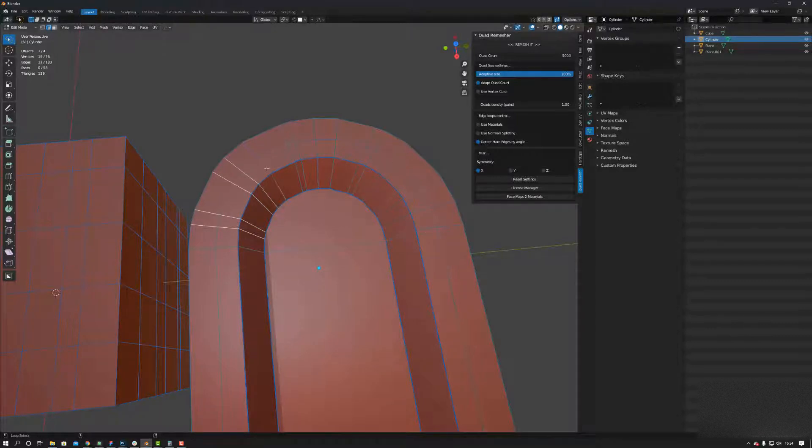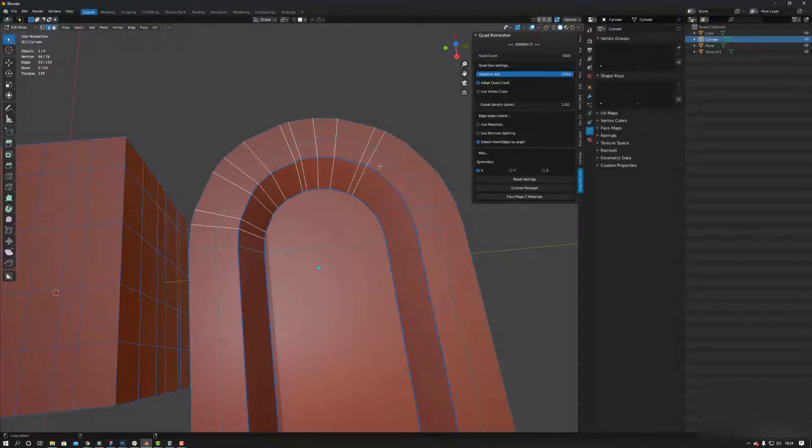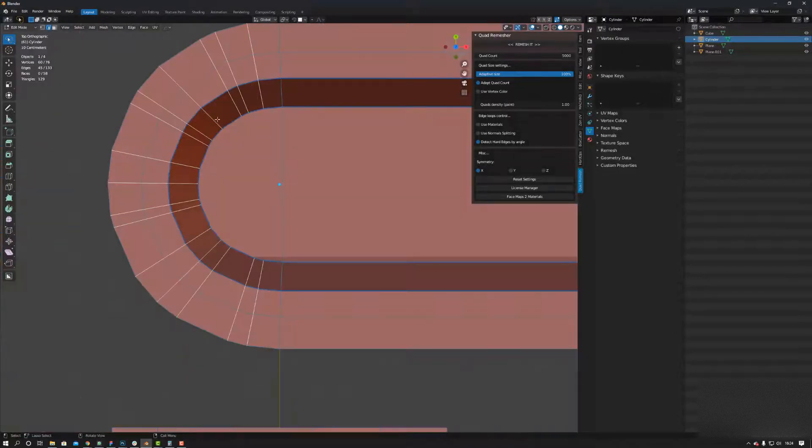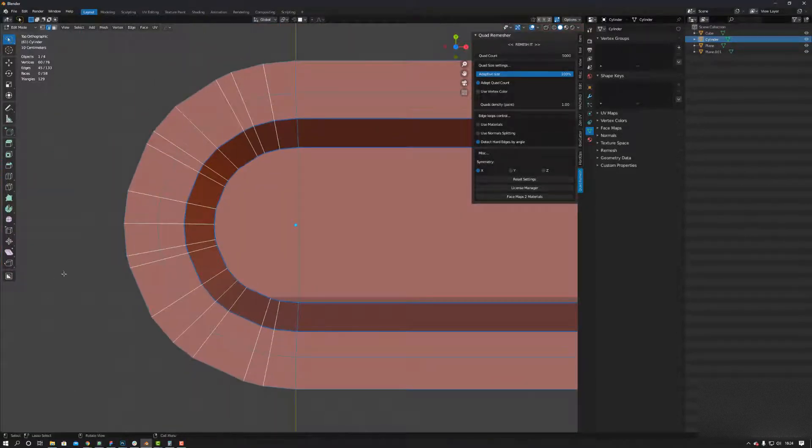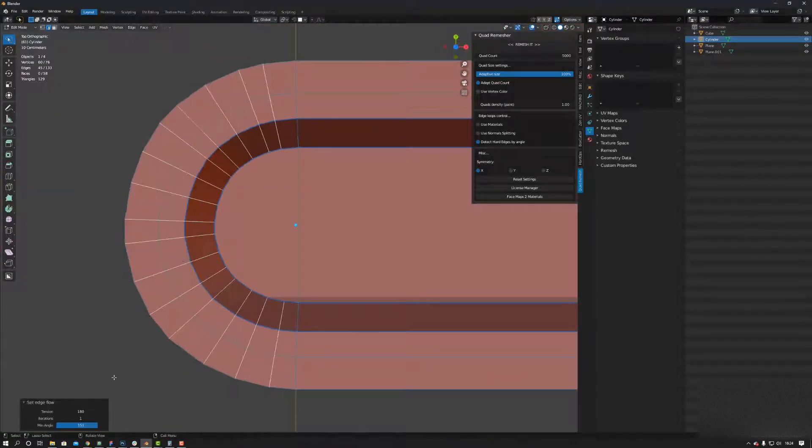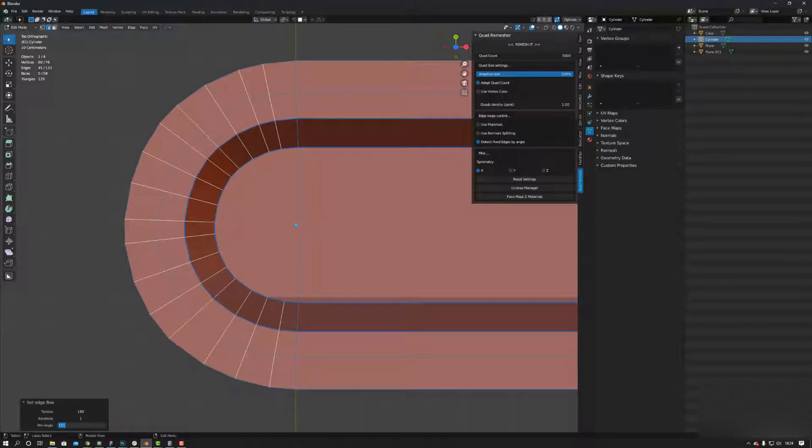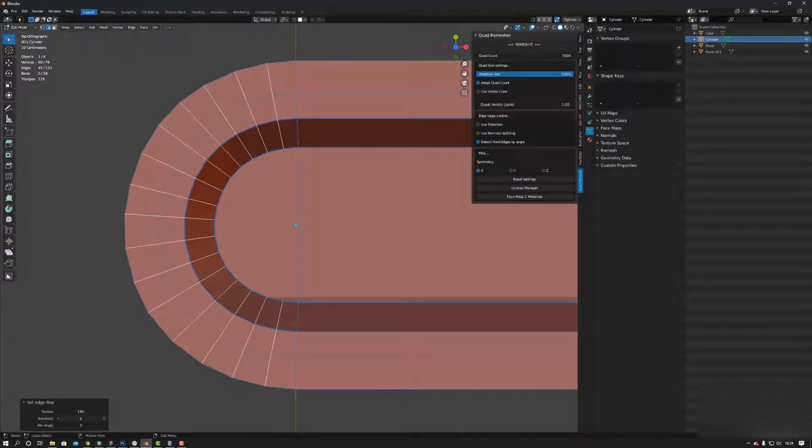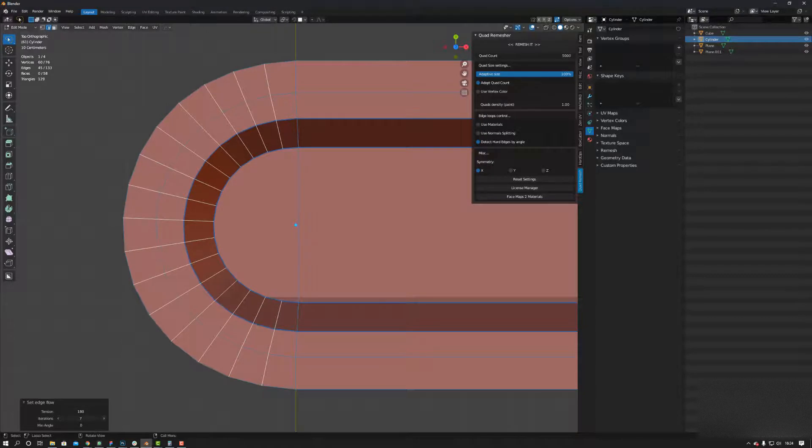So if I come through and select all the edges in between these two edges, look what happens. Right-click Set Flow, put this down to zero, and then I can just space it out. There you go, boom, perfect.